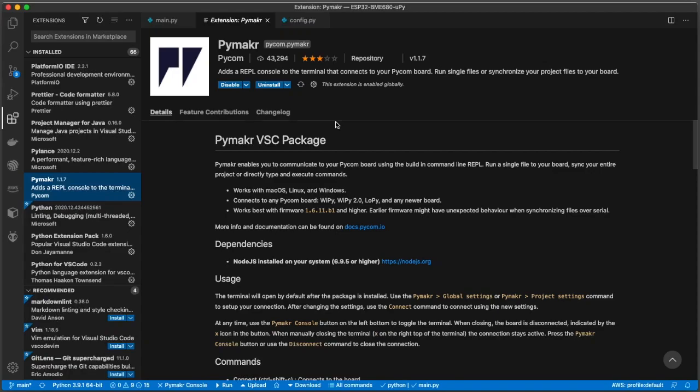Well, welcome everyone. Let me show you what I just talked about in this blog post here, how you can get PyMaker to work in Visual Studio with ESP32.